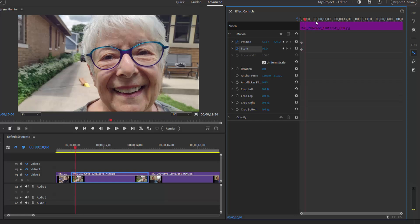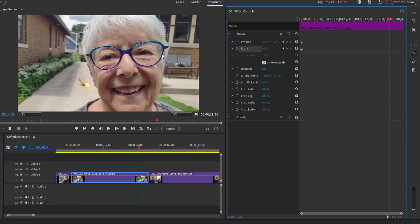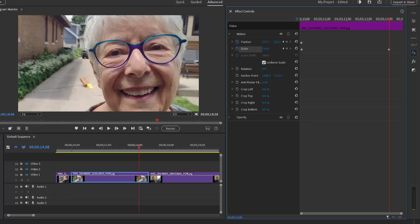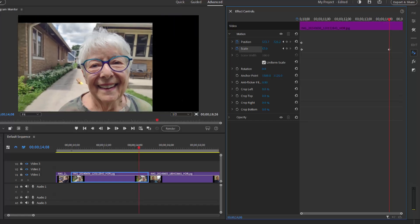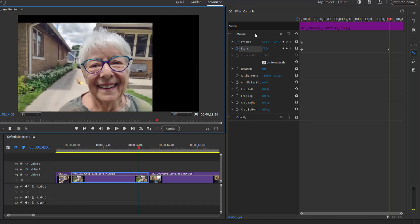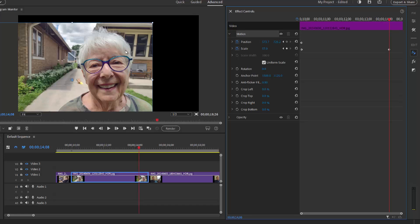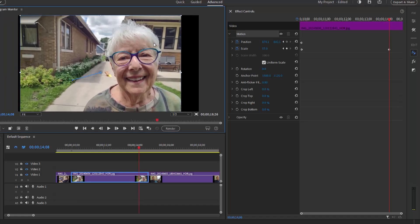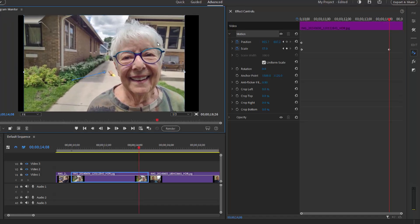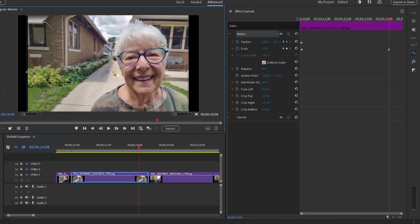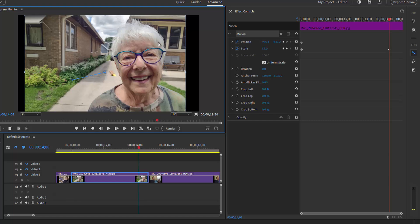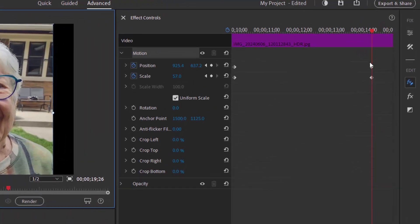Now I'll move the playhead out to just about the end of the clip and we'll change the position and scale settings. Let's bring scale down a little bit. Once again, we'll select motion here on the effects control panel and we'll drag the woman into position. And that's really all there is to it.